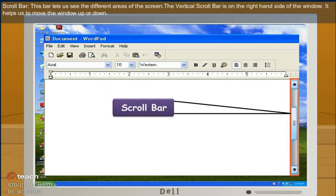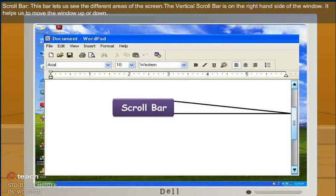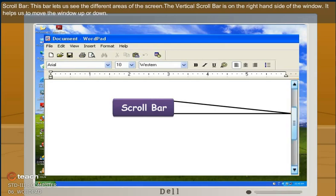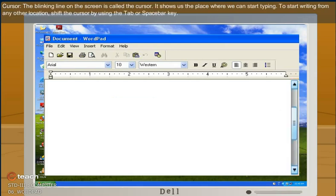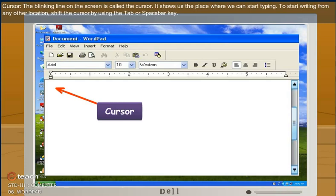Scroll bar. This bar lets us see the different areas of the screen. The vertical scroll bar is on the right-hand side of the window. It helps us to move the window up or down. Cursor. The blinking line on the screen is called the cursor. It shows us the place where we can start typing.